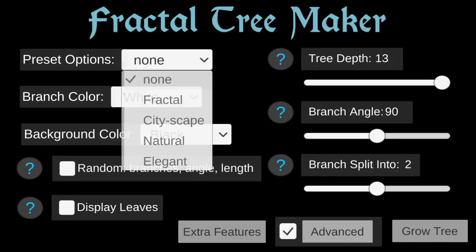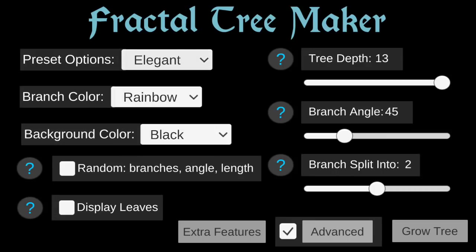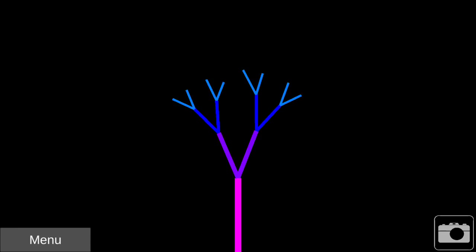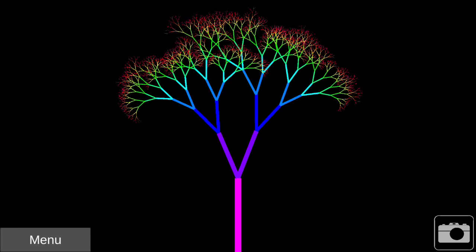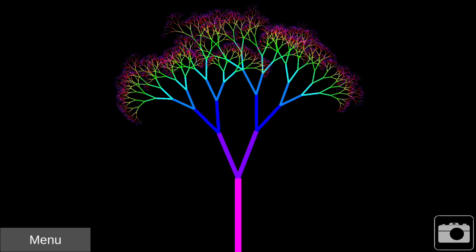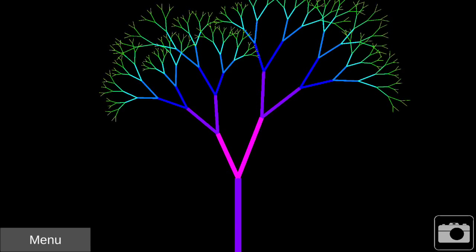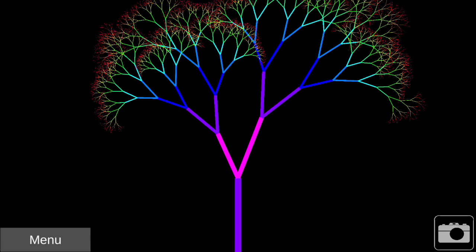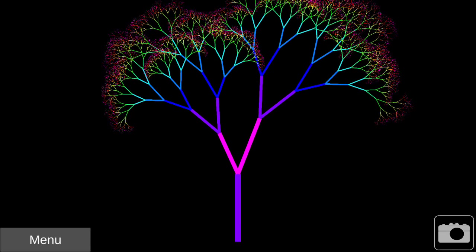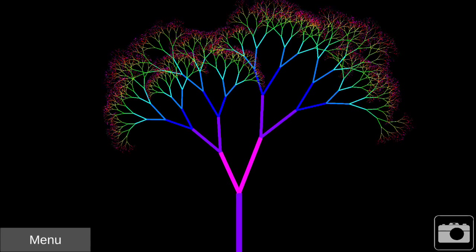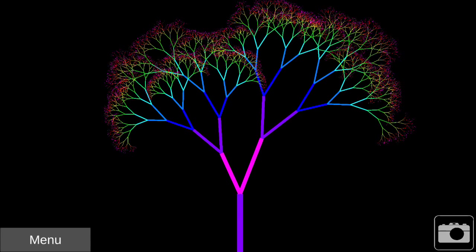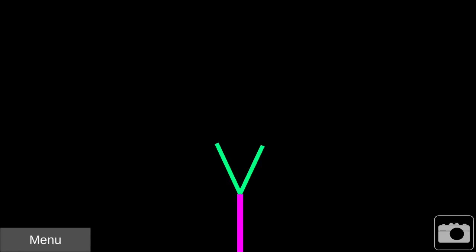One easy way to get started exploring the various options in this app is by selecting a preset and seeing what it changes. Here I've selected the Elegant preset that uses rainbow branches and a small branch angle.